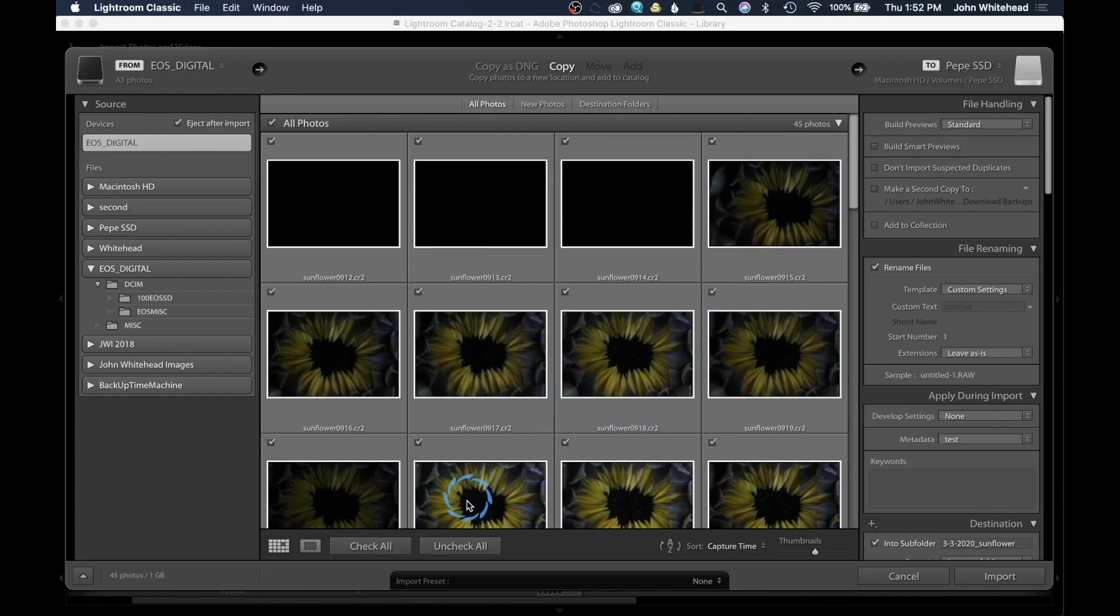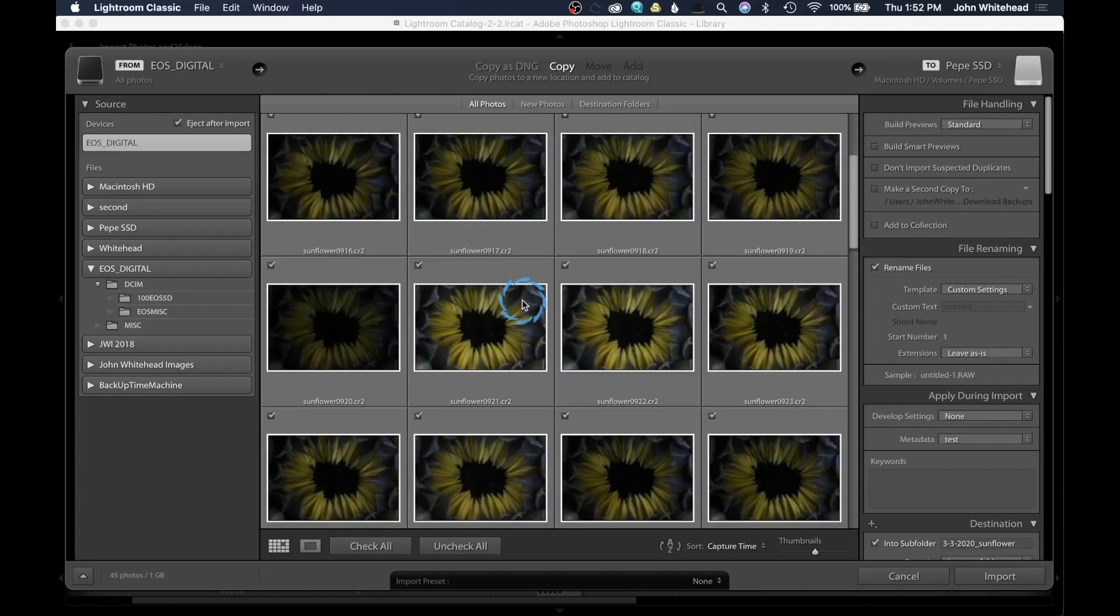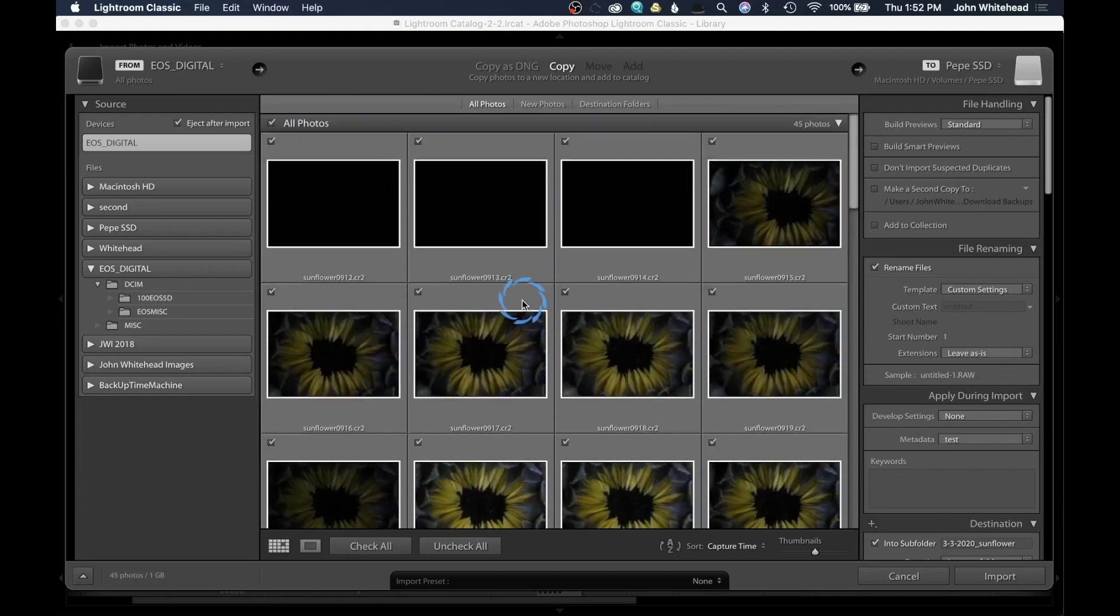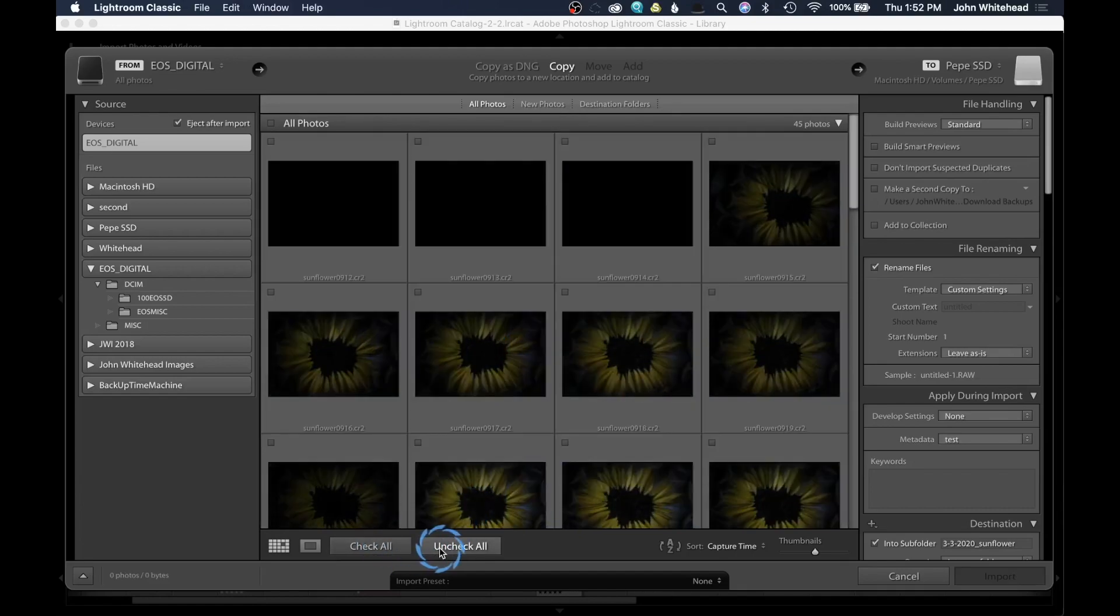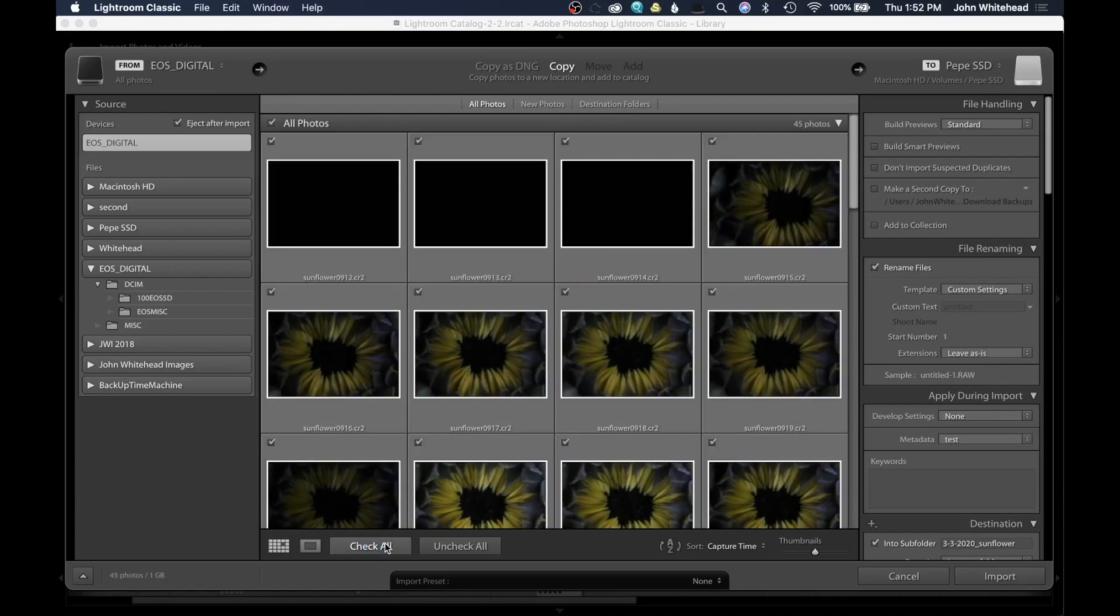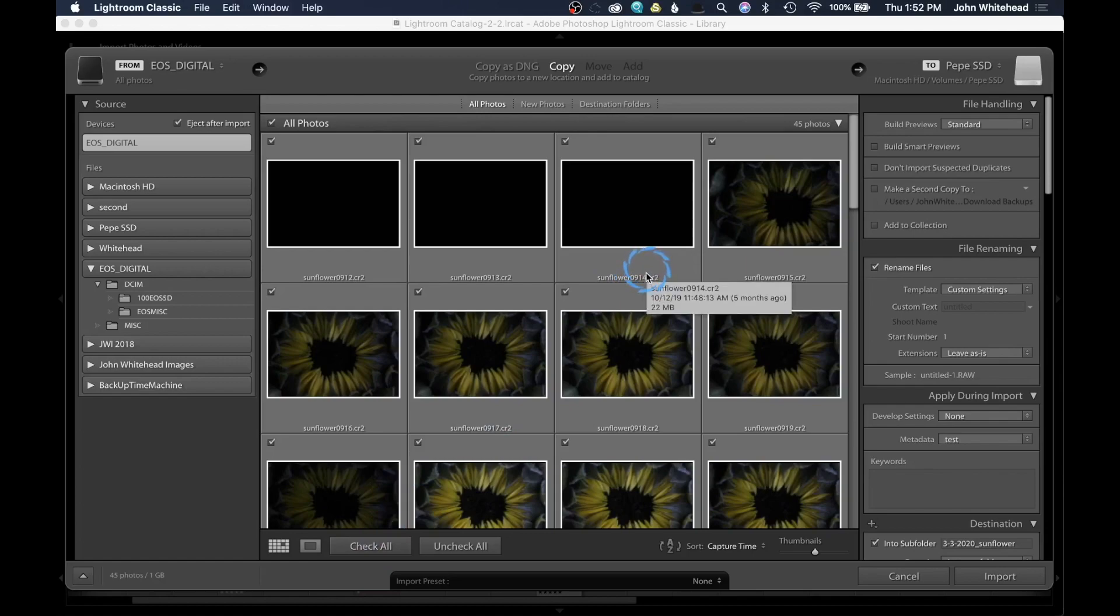By default, all images that you have on the card will automatically be selected. You have the option to come down here and uncheck all images. At this point, nothing would be imported because you don't have anything selected. You can also just go ahead and check all and everything would be selected once again.